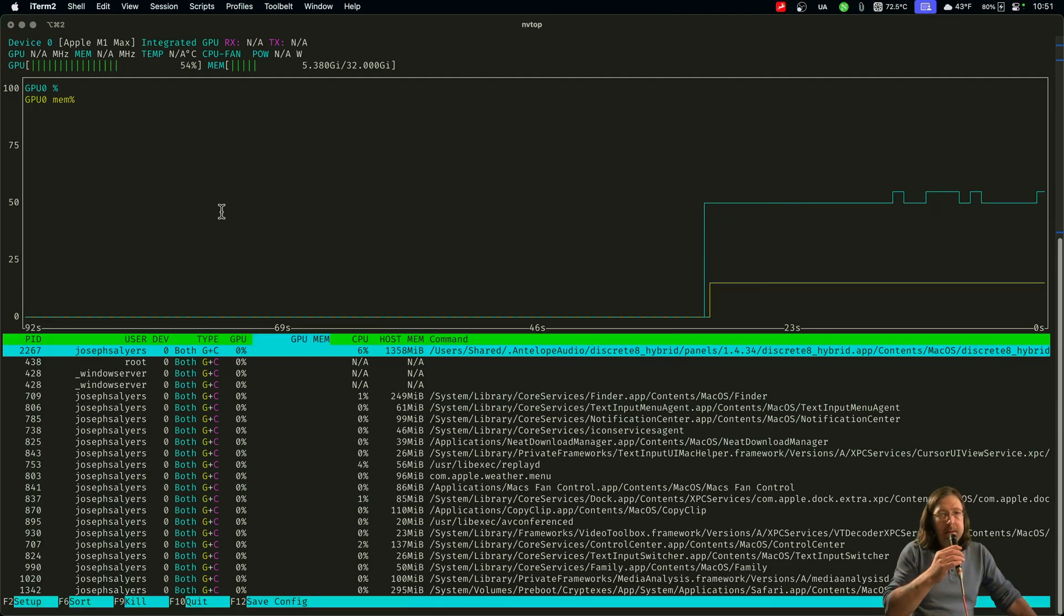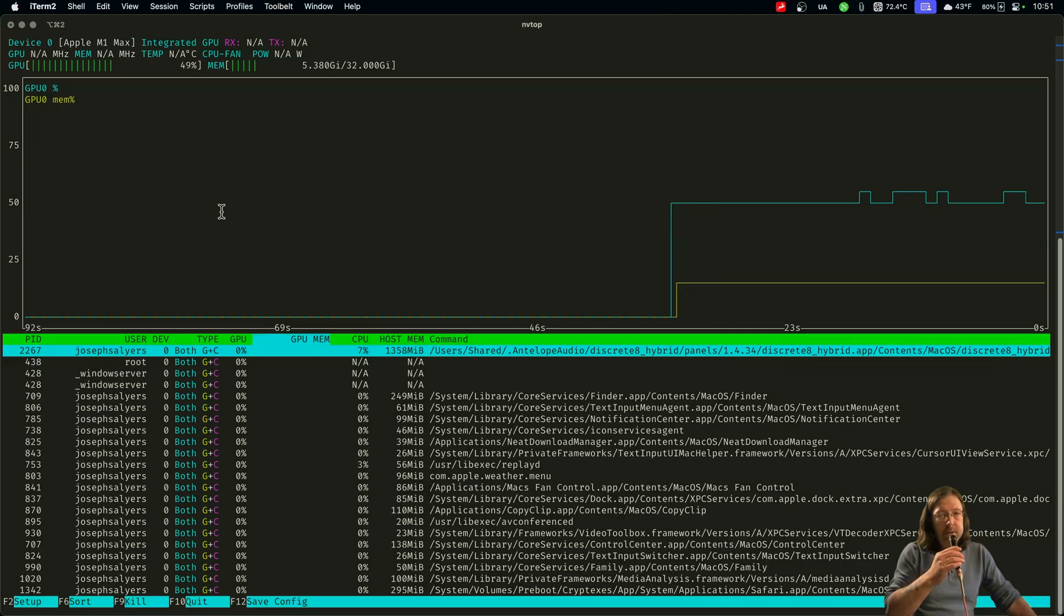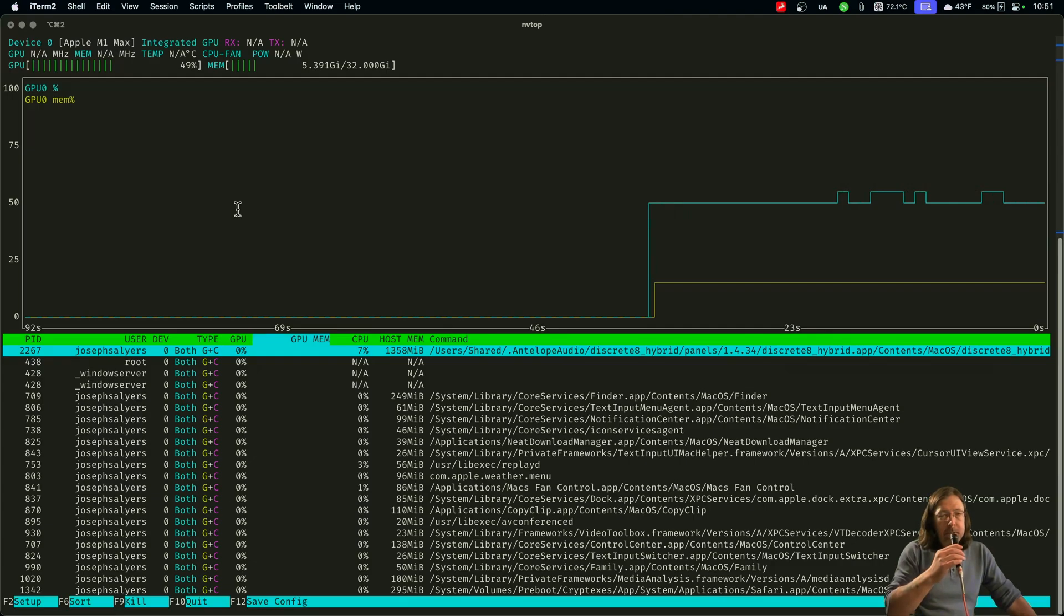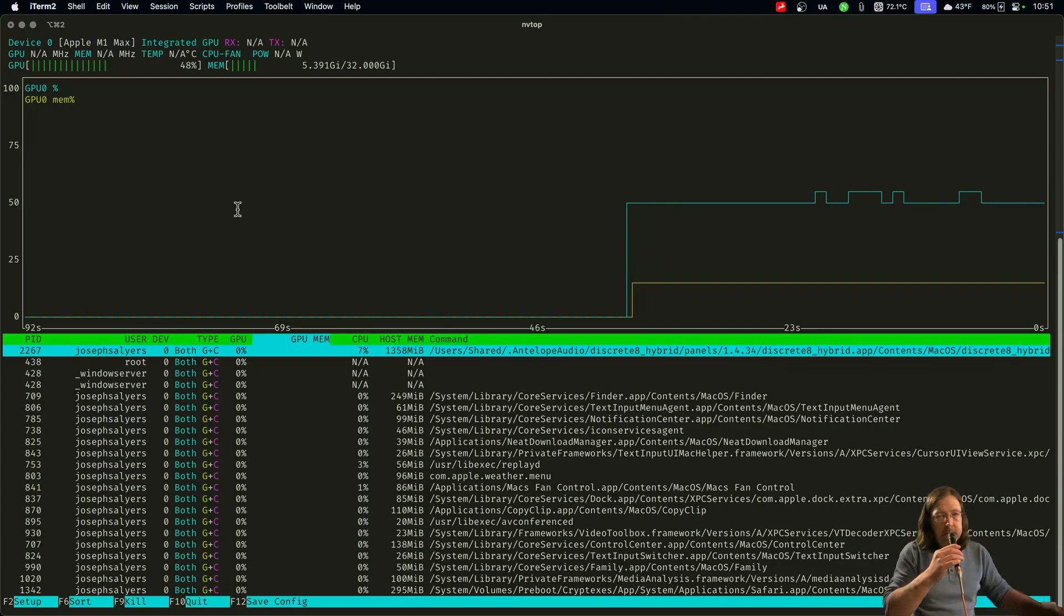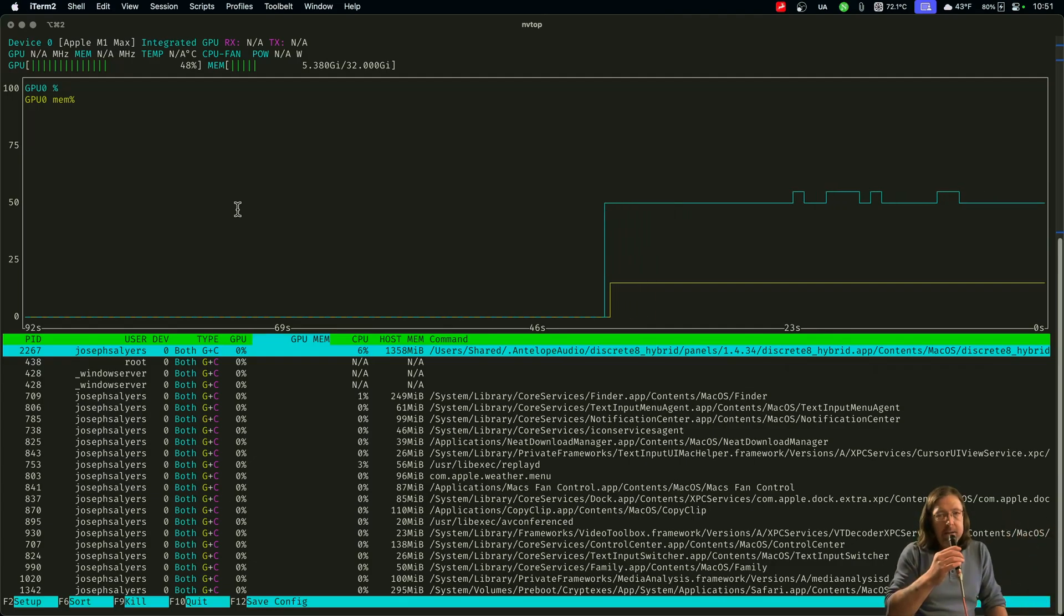And so I just typed into brew to search for anything with 'top' to see if there was anything sort of like this, and I saw nv top and I was like, really?